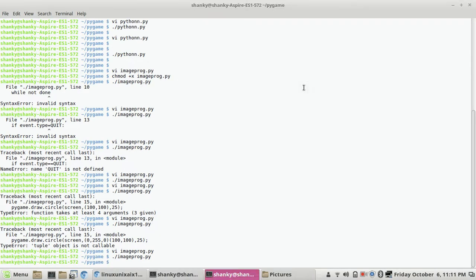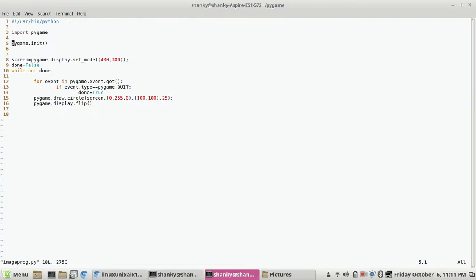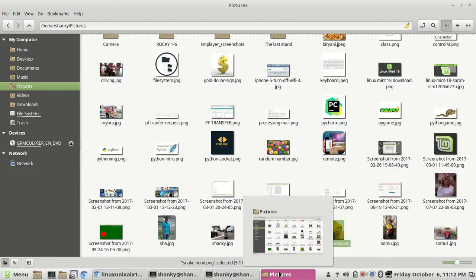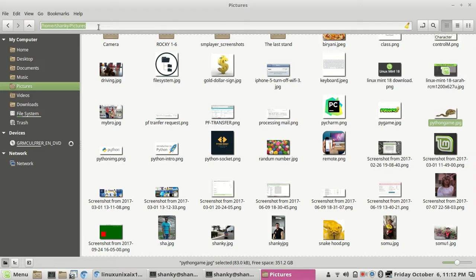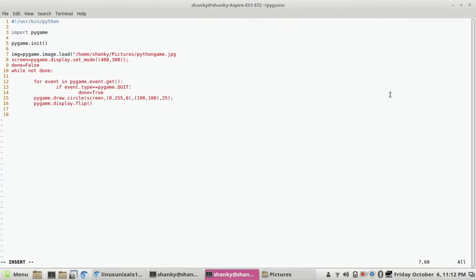Now I want to attach an image. To add an image, first we load it: image equals pygame.image.load(), then provide the absolute path of the image file you want to load. Let's take any image and give its path here. The image is now loaded.